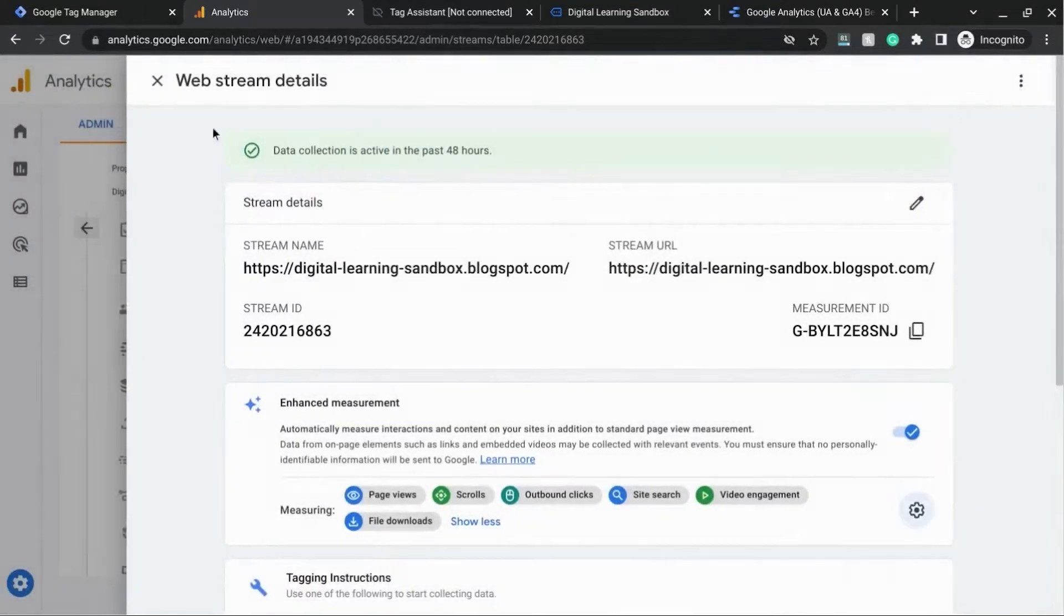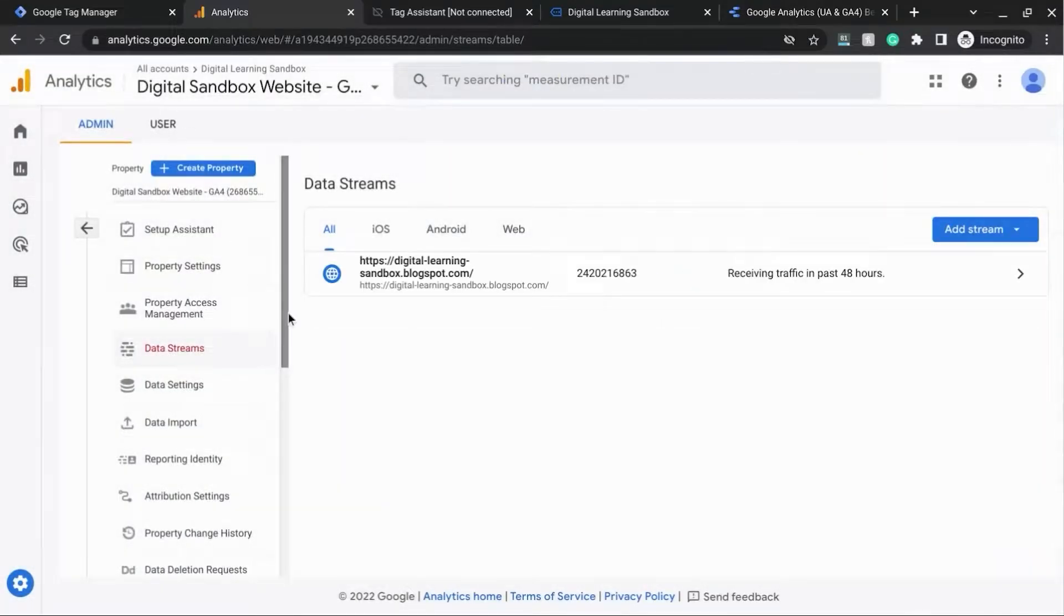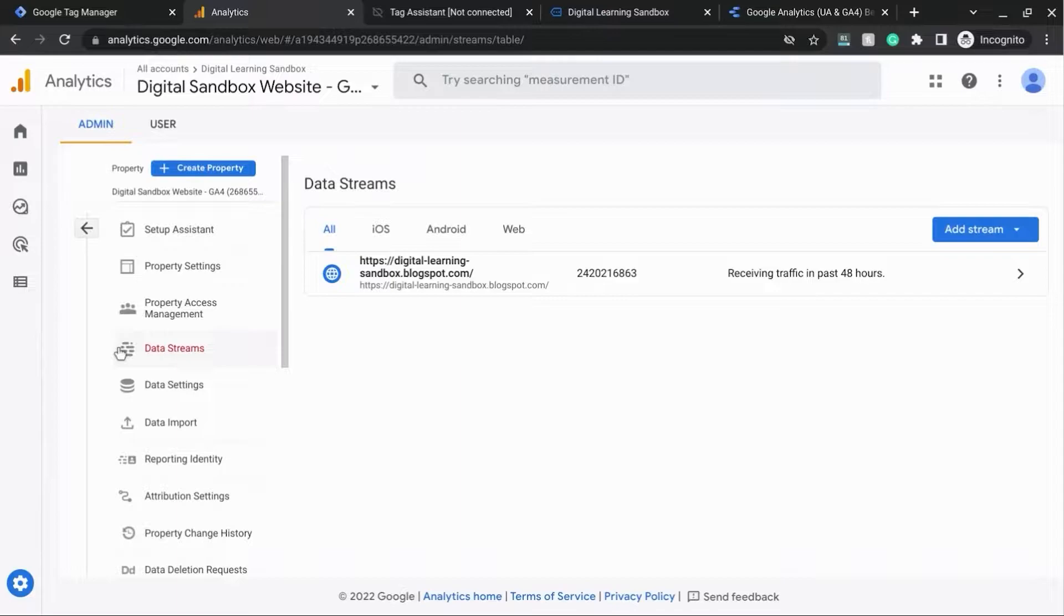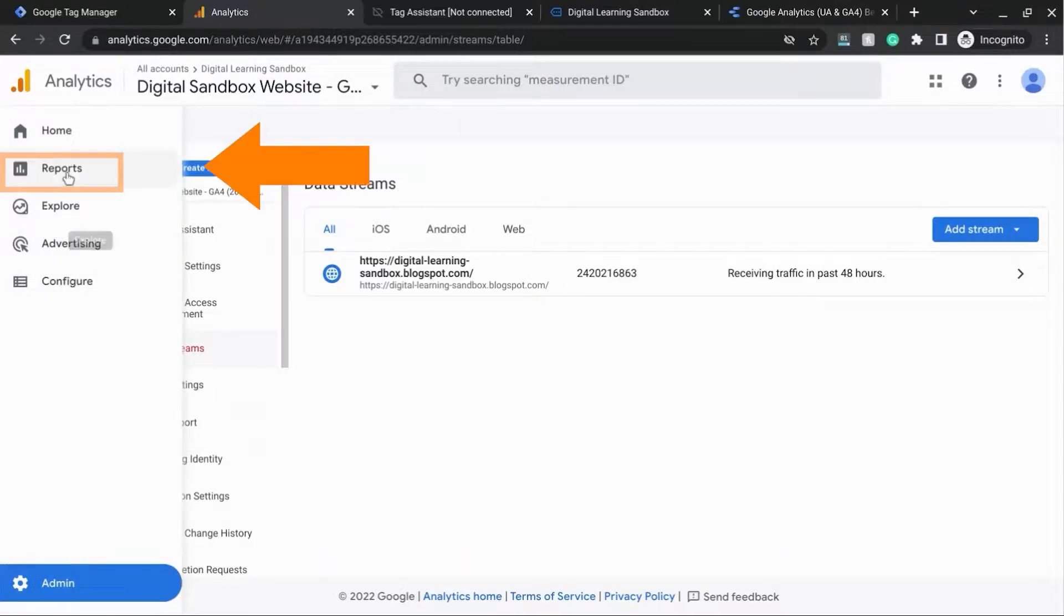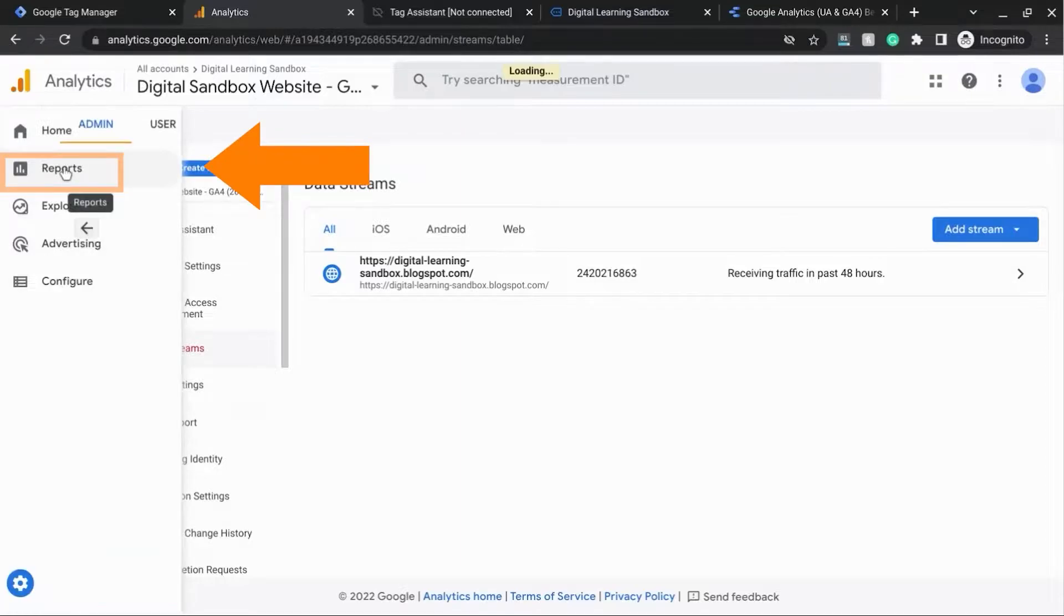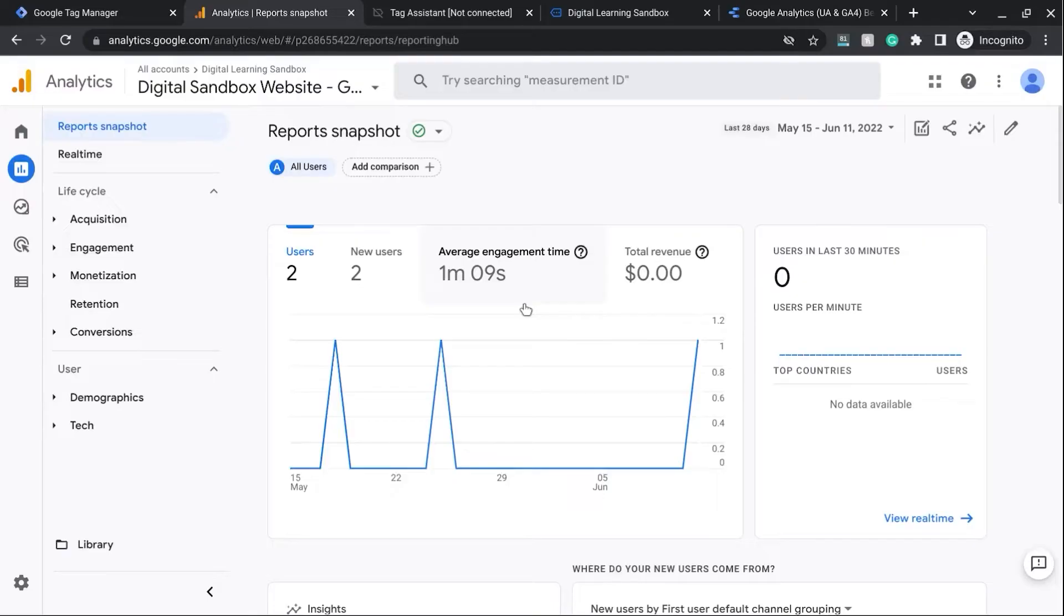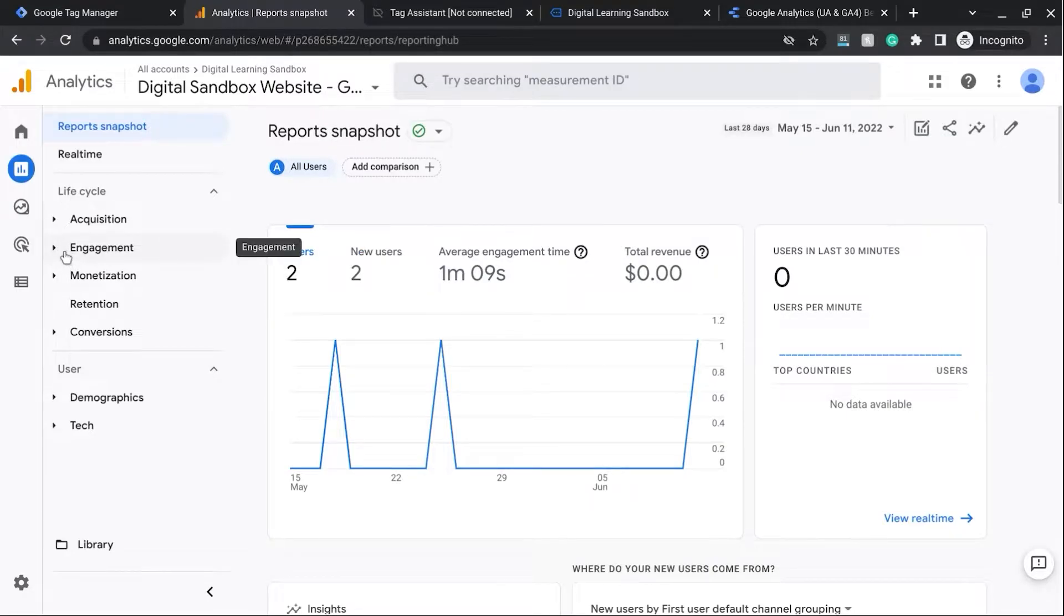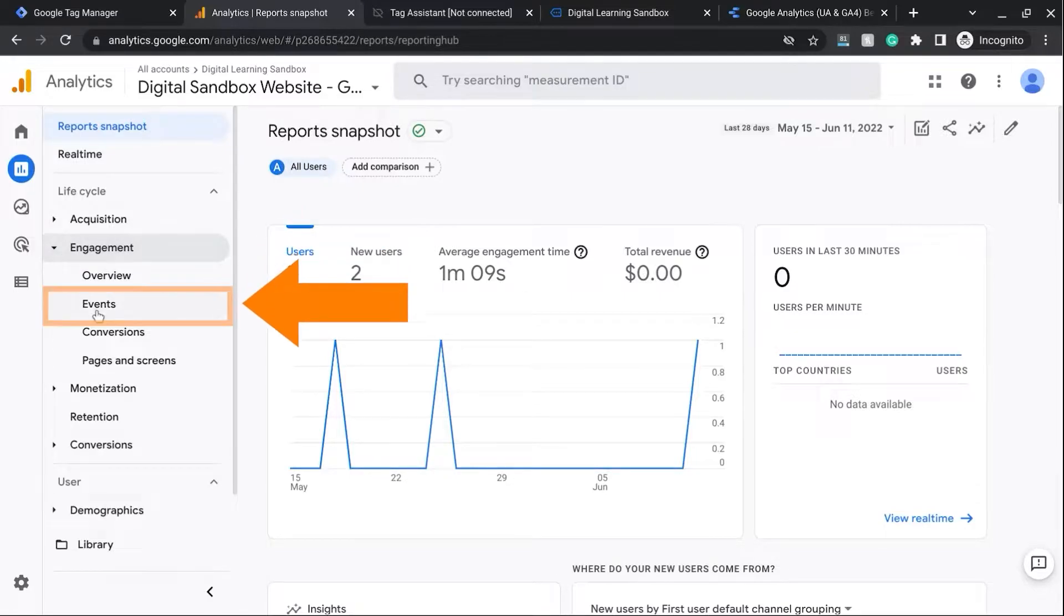Save that and then click out of that. And it will track your outbound links automatically as events. And where you would find that is under Reports from the left navigation here. And from this report menu that appears here on the left, click on Engagement and then click on Events.